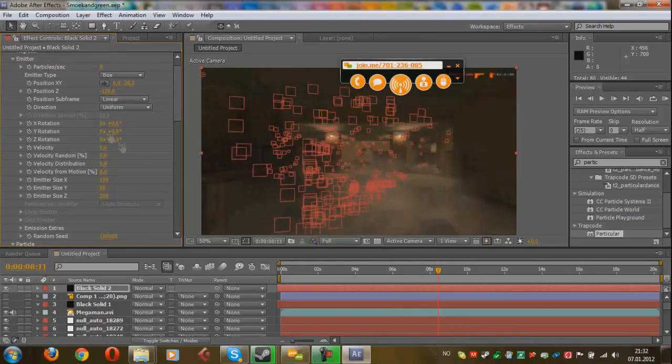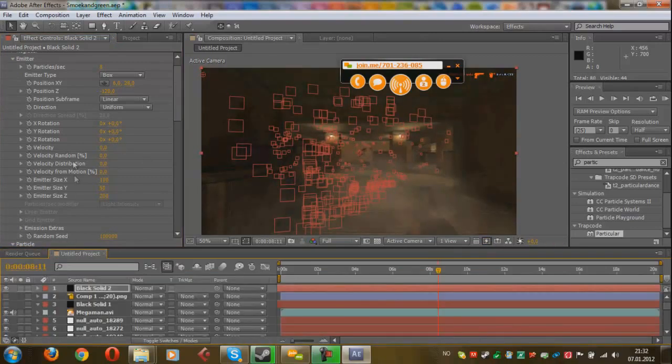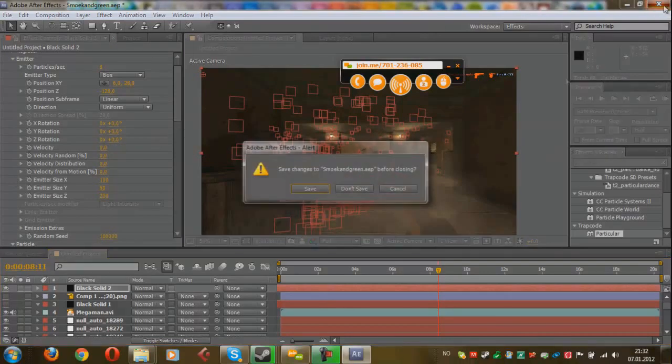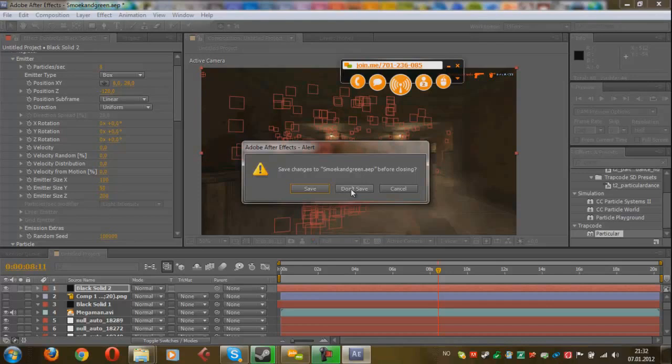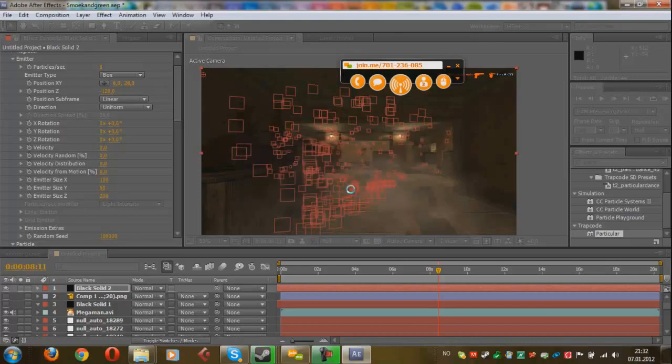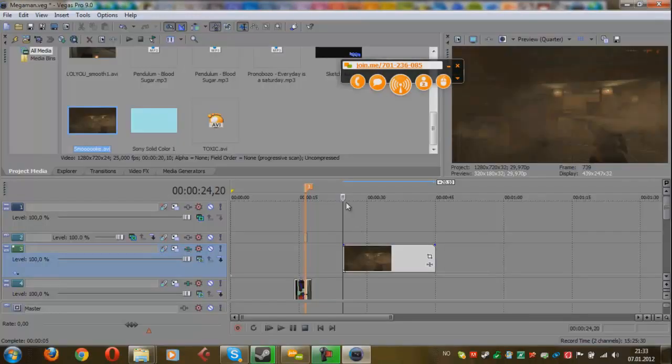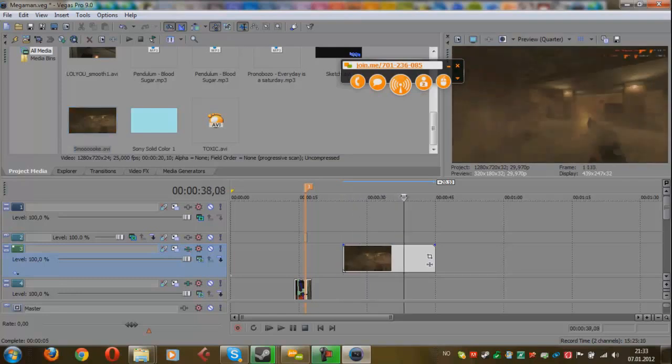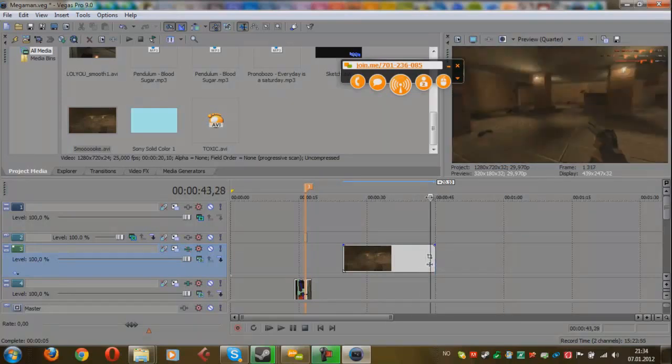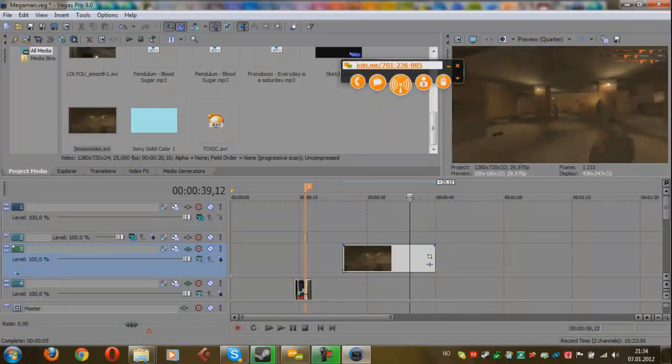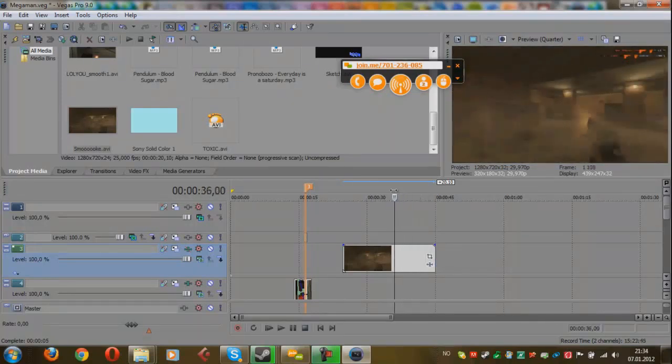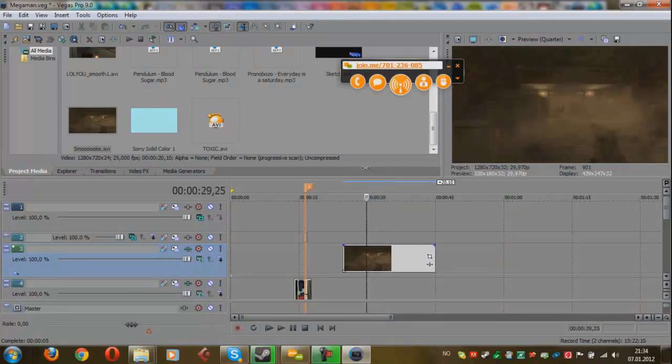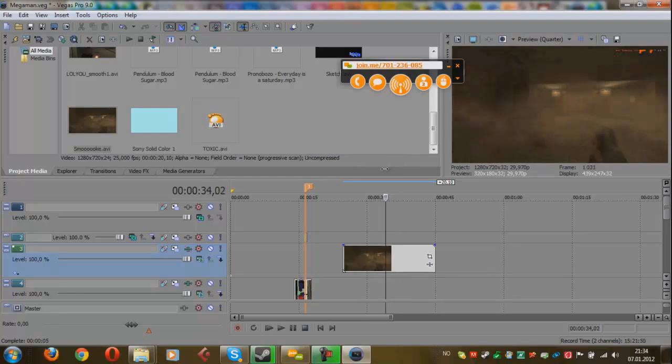So when you are done with that, just render it, and we will get back into Sony Vegas afterwards. Well, the thing now is that you can see the smoke here, it's looking pretty good. You can run through the smoke and you see everything is perfectly tracked. But we have one small problem. The smoke is also over the deagle, which doesn't look very realistic. But we are going to fix that.